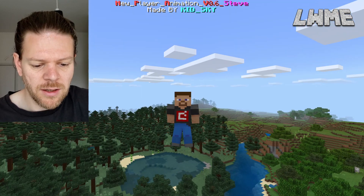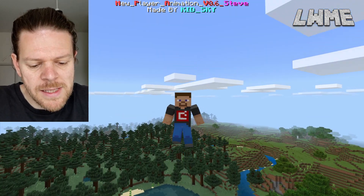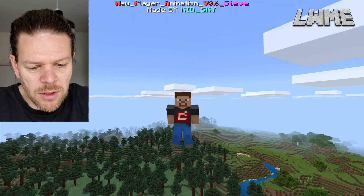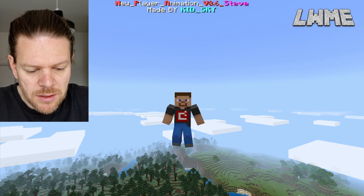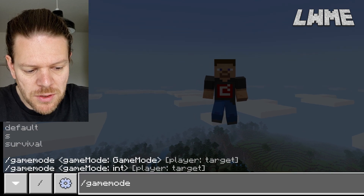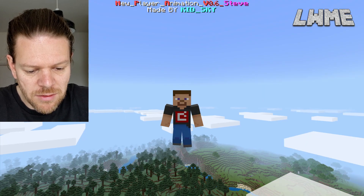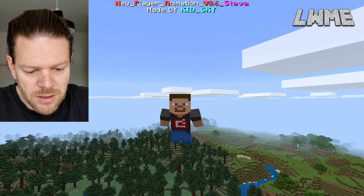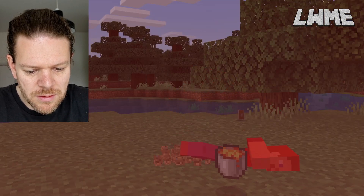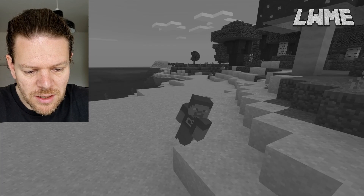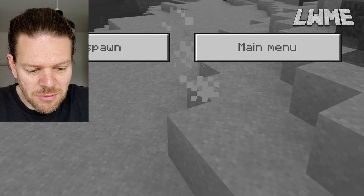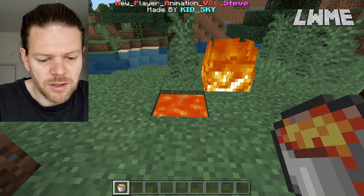Let's go up really high, then drop down. Going to type /gamemode s for survival. He's not really flailing his arms around but it definitely looks different when he lands. In vanilla it just kind of pencil dives into the ground.